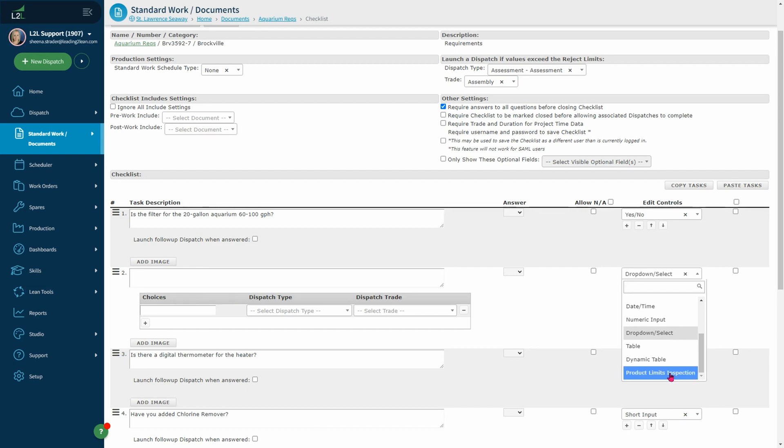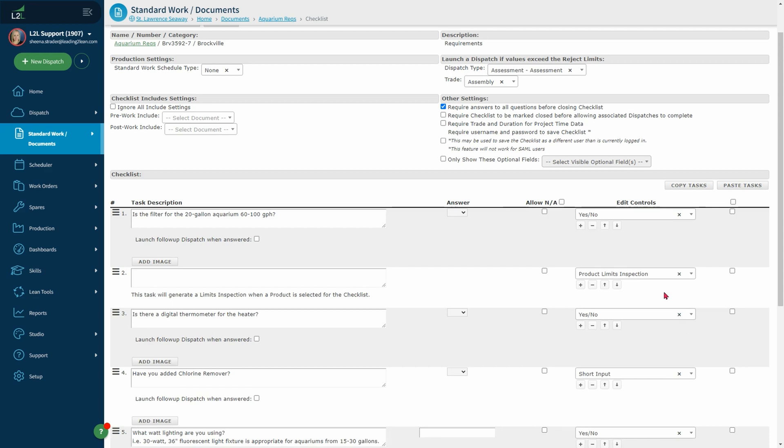Lastly, you have production limits inspection. You will see this task will generate a limits inspection when a product is selected for the checklist. This will automatically populate inspection limits that are set up through product categories and products.